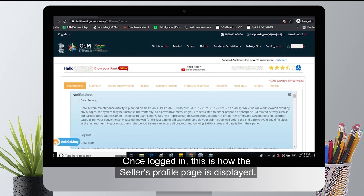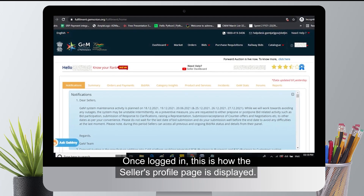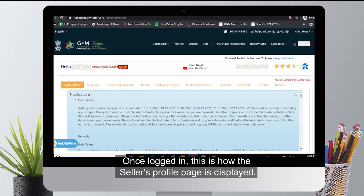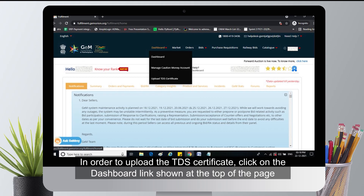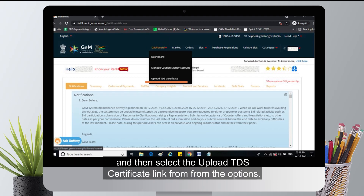Once logged in, this is how the seller's profile page is displayed. In order to upload the TDS certificate, click on the dashboard link shown at the top of the page and then select the upload TDS certificate link from the options.